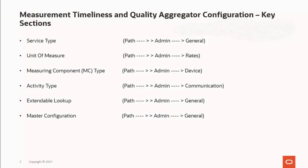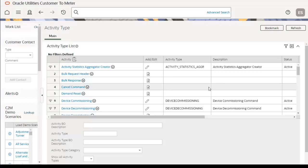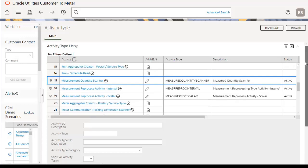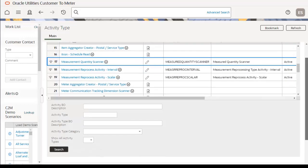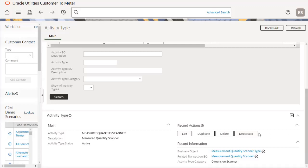The next section is activity type, which defines the main attributes of any particular activity. Go to the admin menu, then Communication, then Activity Type. We need to configure one activity specifically for measurement quantity scanner activity type. The major components to configure are activity type category as dimension scanner, business object, and the activity type status set to active.